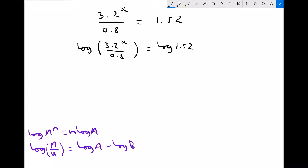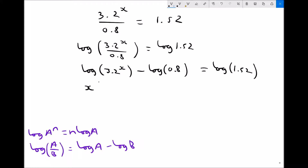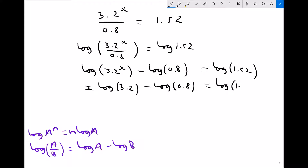Going back to our equation, with 3.2 to the x as a and 0.8 as b, we apply the division log law to get log 3.2 to the x minus log 0.8 equals log 1.52. Then applying the power log law to bring the exponent down: x log 3.2 minus log 0.8 equals log 1.52.